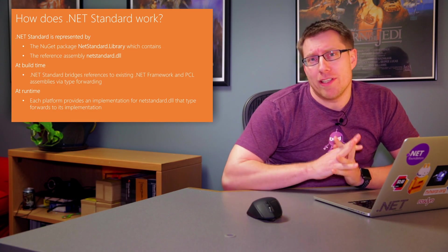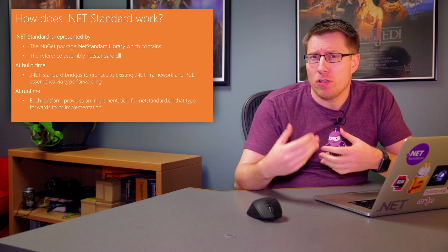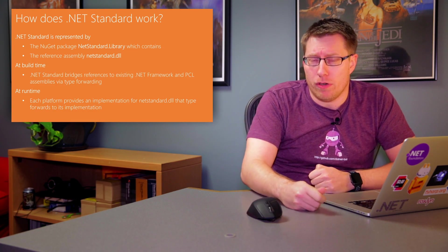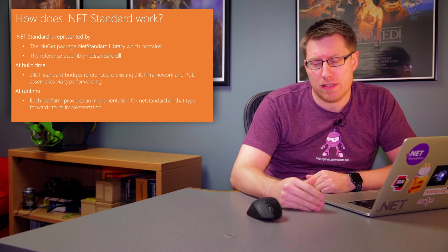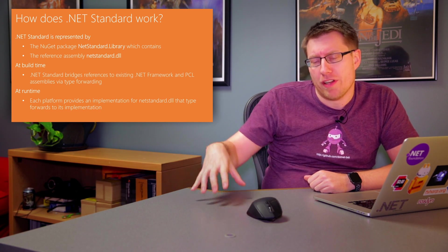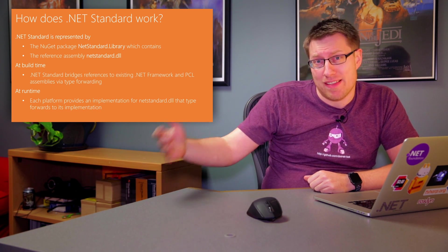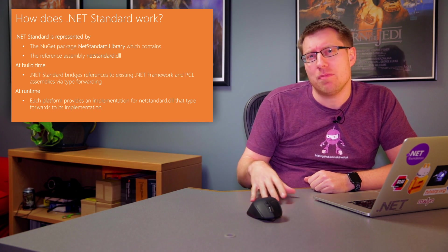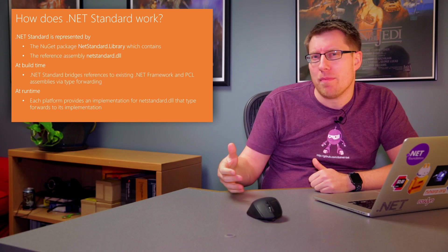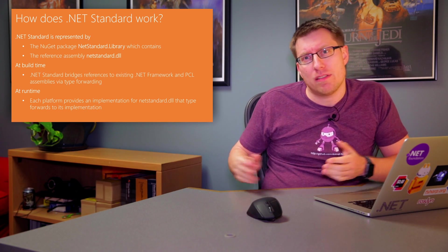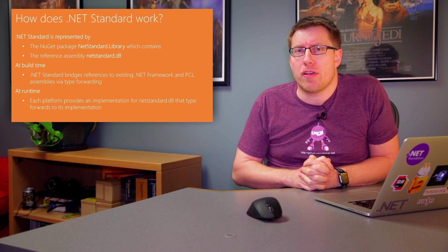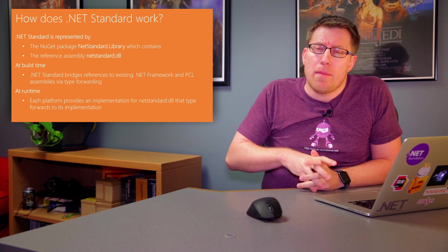So first of all, when we look at .NET Standard, there are multiple pieces that work. The first thing that we should clarify is, what is .NET Standard in and of itself? And that's basically a NuGet package called netstandard.library. It already exists, it's already out there, and you can download it.